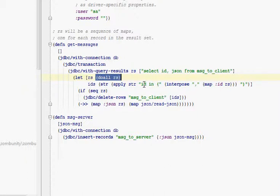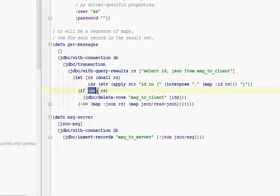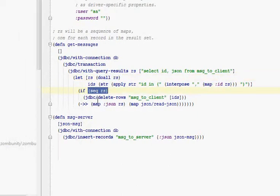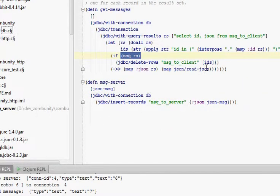We make a where clause with all the IDs so we can delete them. If we actually found any messages, we'll delete them all. So we have a local copy now, we've cleared them out of the database. This is all in a transaction, so if we go parallel later on, we don't have concurrency issues. We grab the JSON out of each message and we turn that into a Clojure map and pass that back.